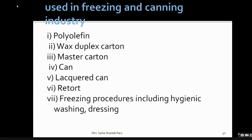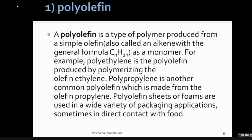Various materials are required for primary, secondary, and tertiary packaging. We will begin with polyphen. Polyphen is a type of polymer produced from simple olefins (also called alkenes), with the general formula CnH2n, as the monomer. Polyethylene is the polyphen produced by polymerizing ethylene, and polypropylene is another common polyphen made from the olefin propylene. Polyphen sheets and films are used in a wide variety of packaging applications, most often in direct contact with the food.